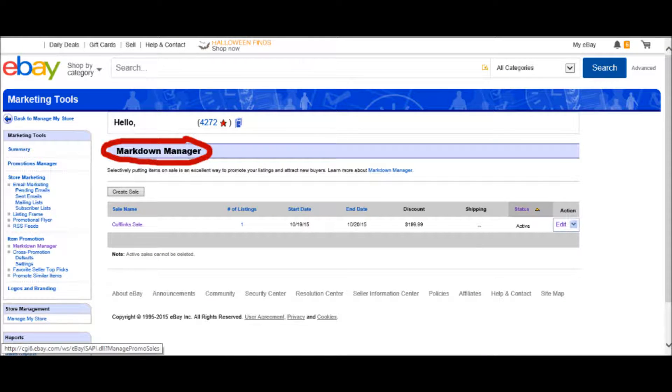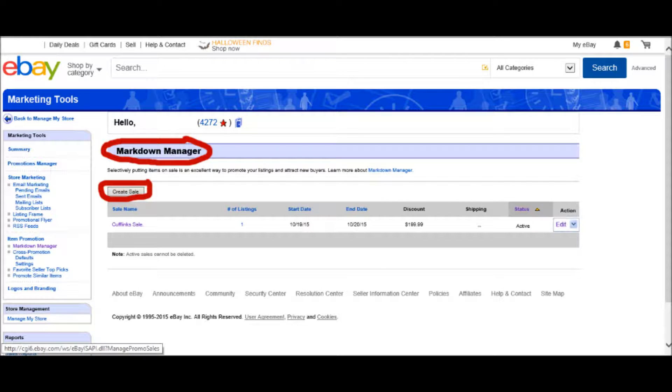On that page, you'll see a tab that says Create Sale. Click that.